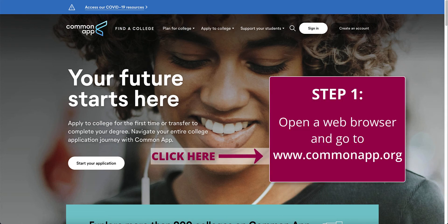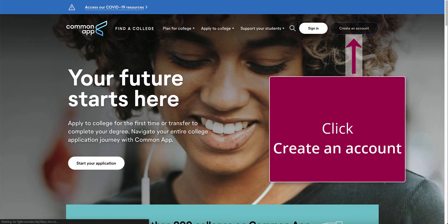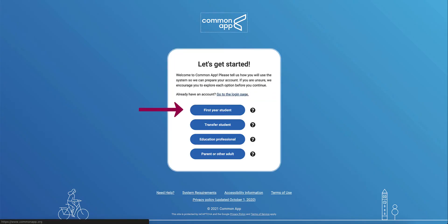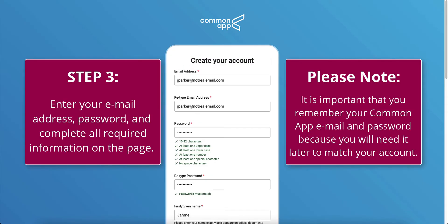Step 1: Open a web browser and go to www.commonapp.org. Step 2: Click Create an Account, and then select the First Year Student option. Step 3: Enter your email address and password, then complete all information required on the page. Please note, it is important to remember your Common App email and password because you will need it later to match your account.